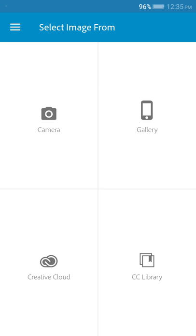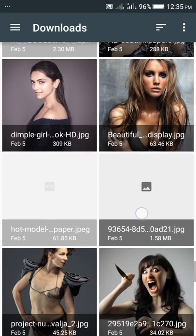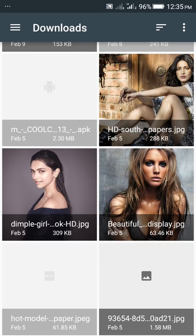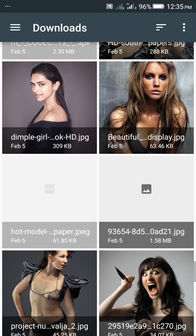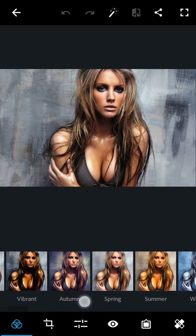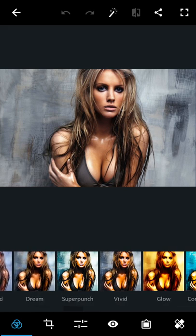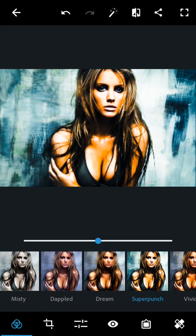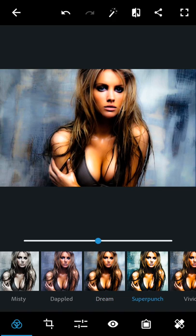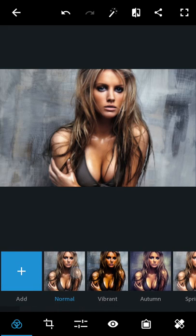First of all, open up your Photoshop Express application — you can download it free from the Android market. Go to your gallery and select a photo. As you can see, there are some presets already available and you can just tap any of them. We're going to use the normal preset.